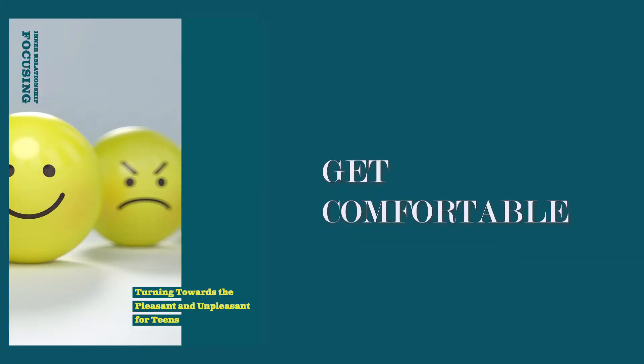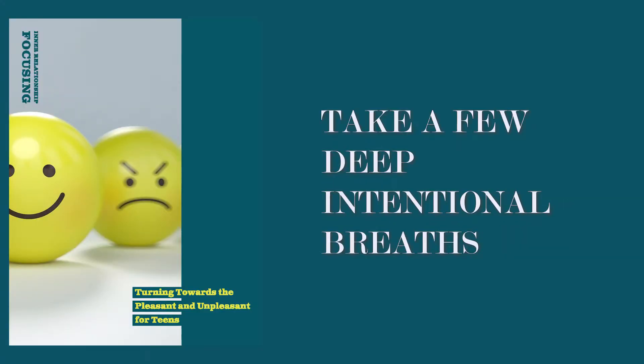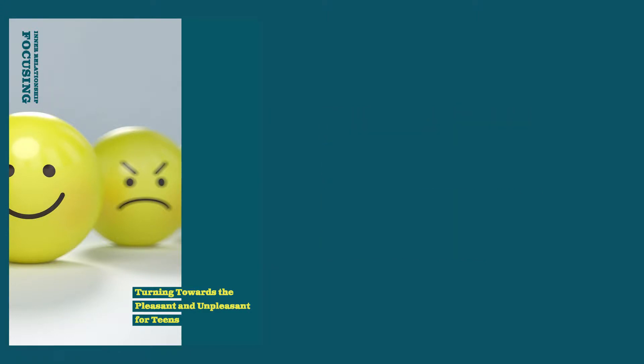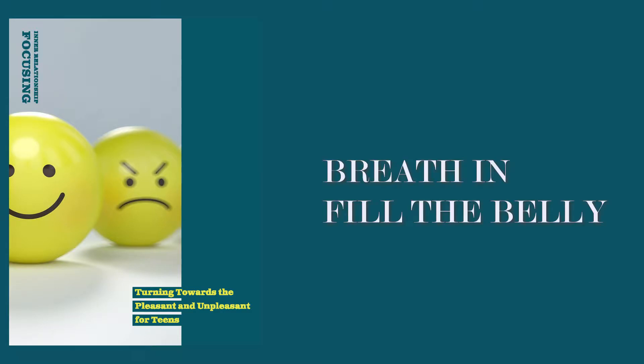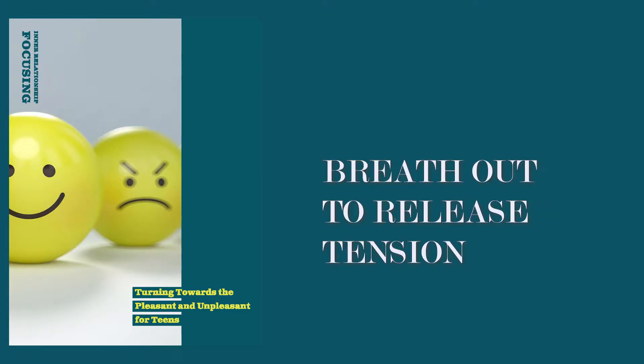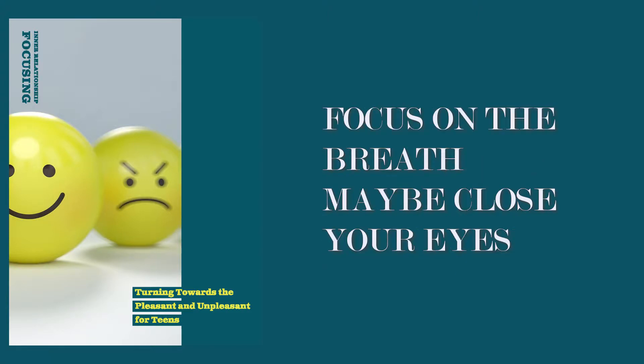We're going to start by taking a few deep breaths to loosen up the tension that you are experiencing right now. Breathe in to fill the belly and out to release any of this tension. Try this five times.